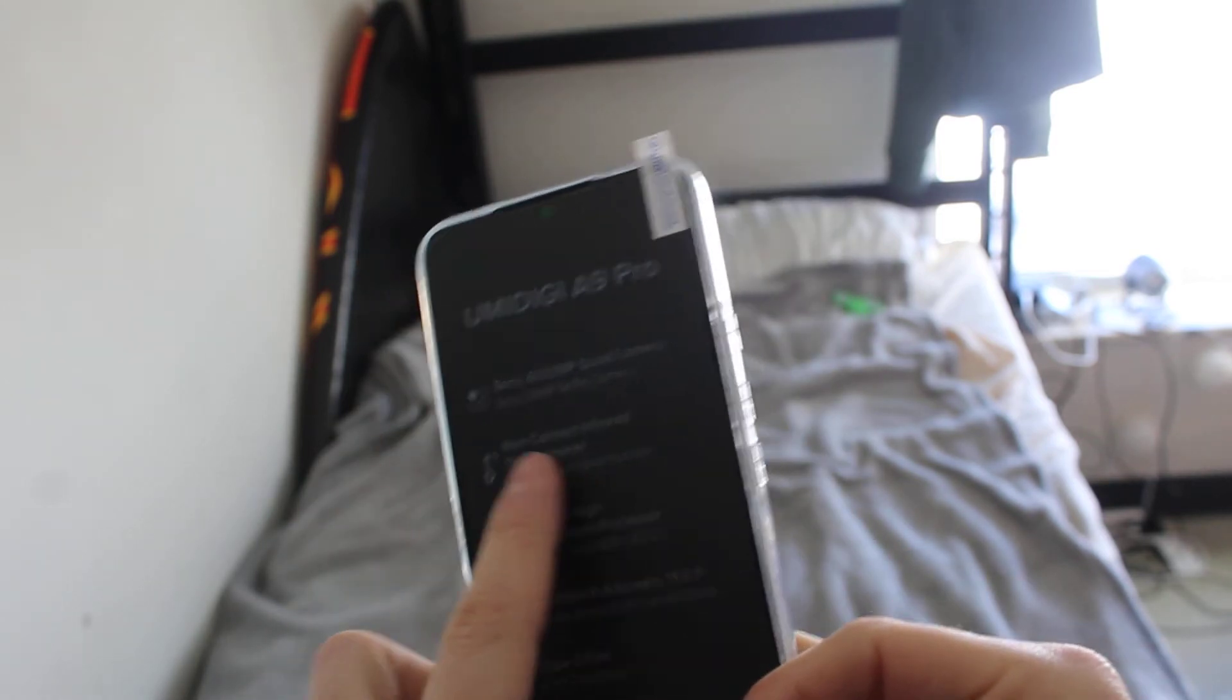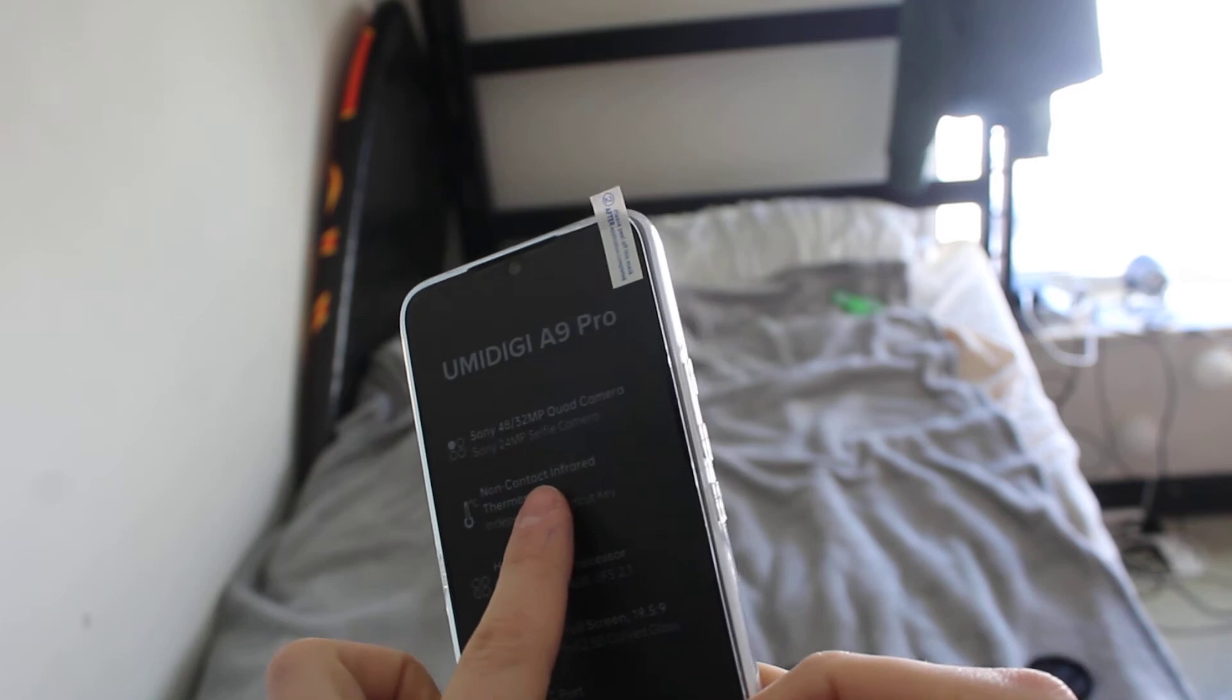Again, what I said before, it's a non-contact infrared thermometer. So if I really wanted to gather someone's temp, I mean, that's what I would do.